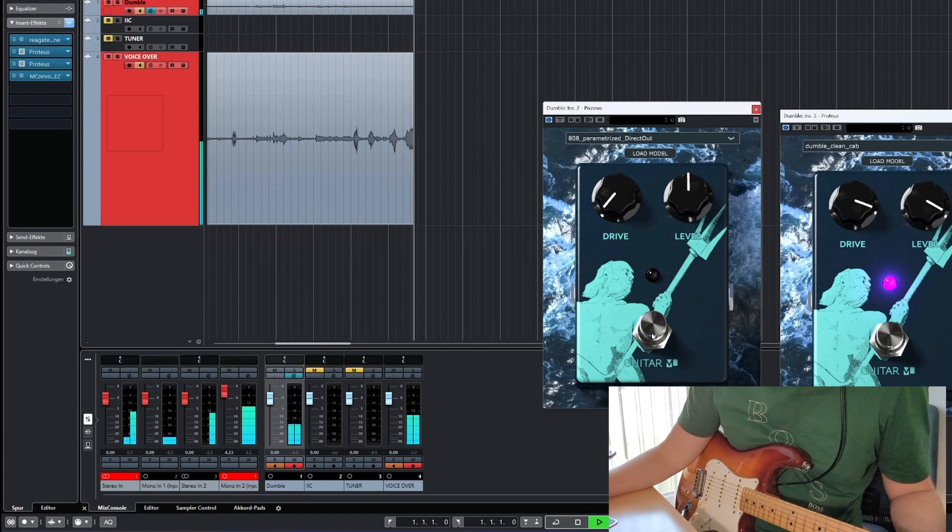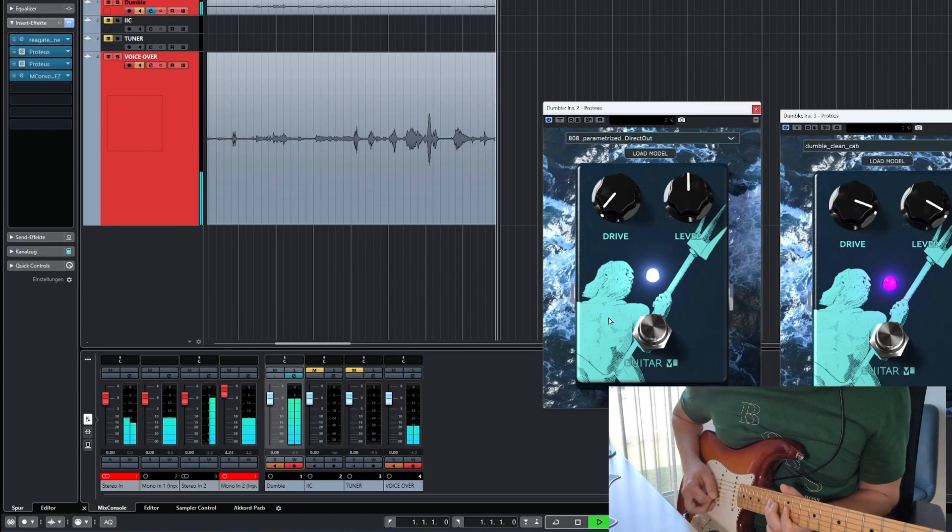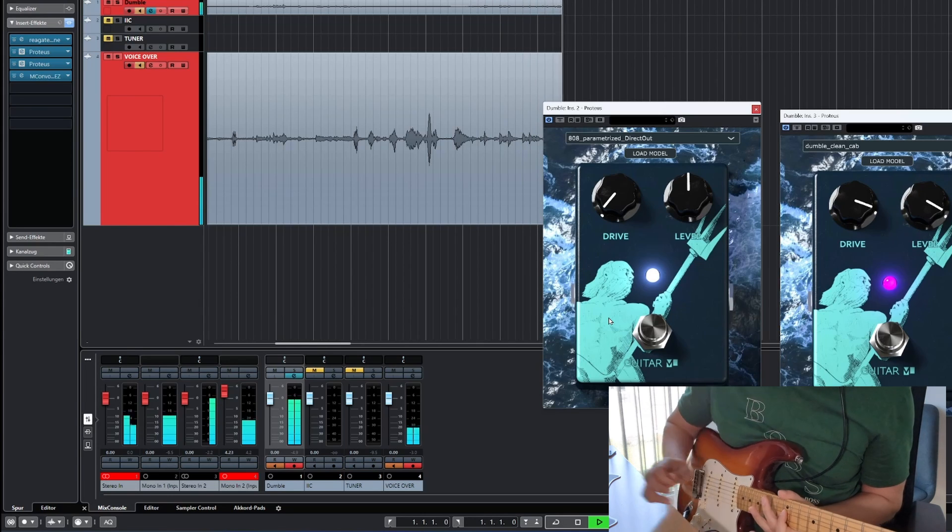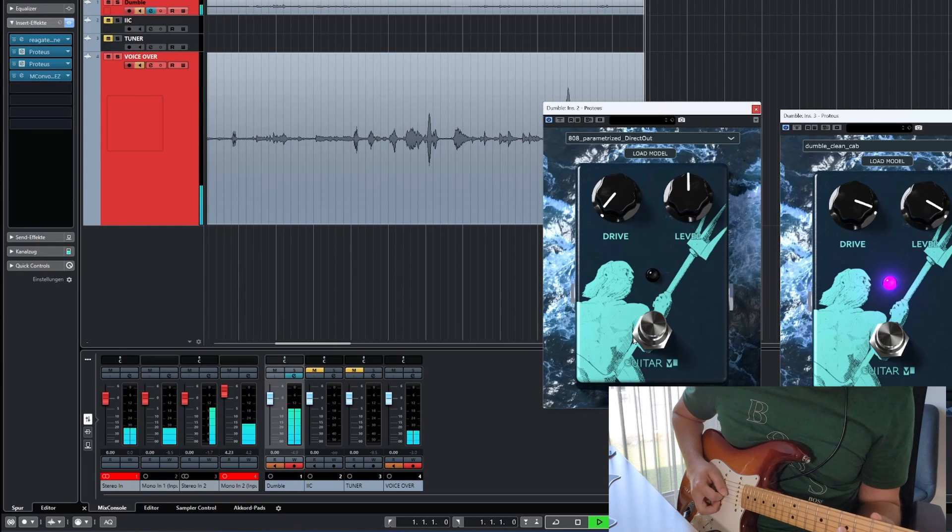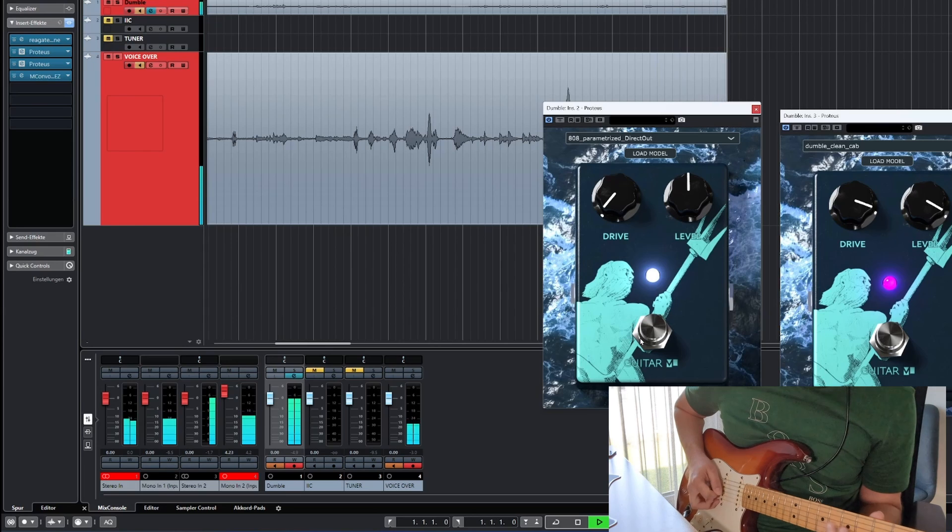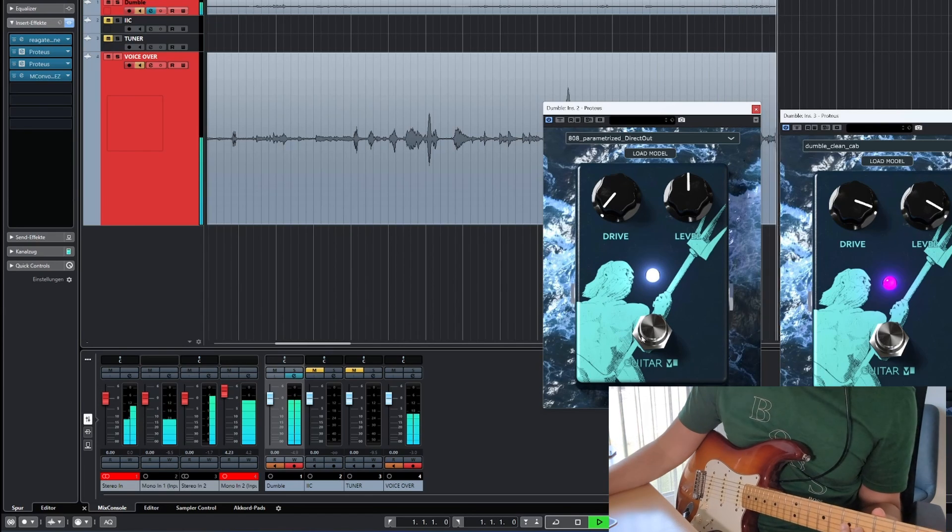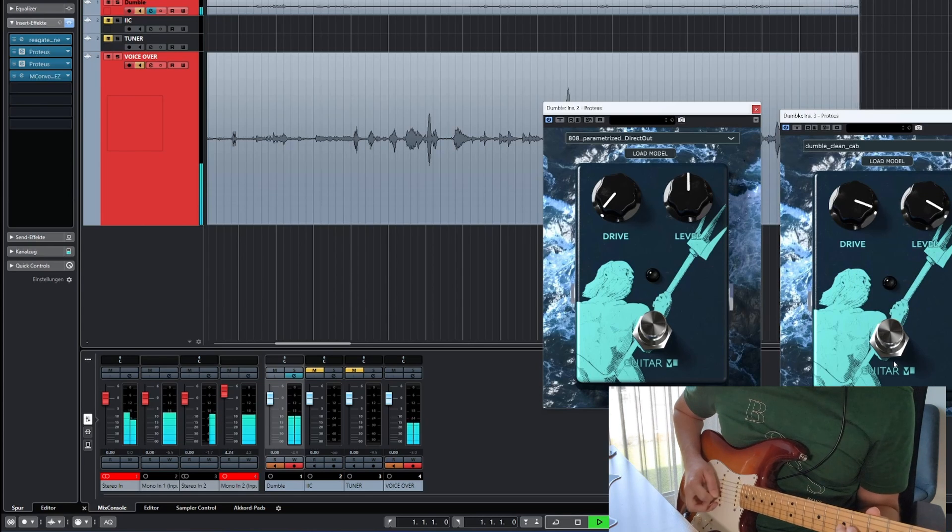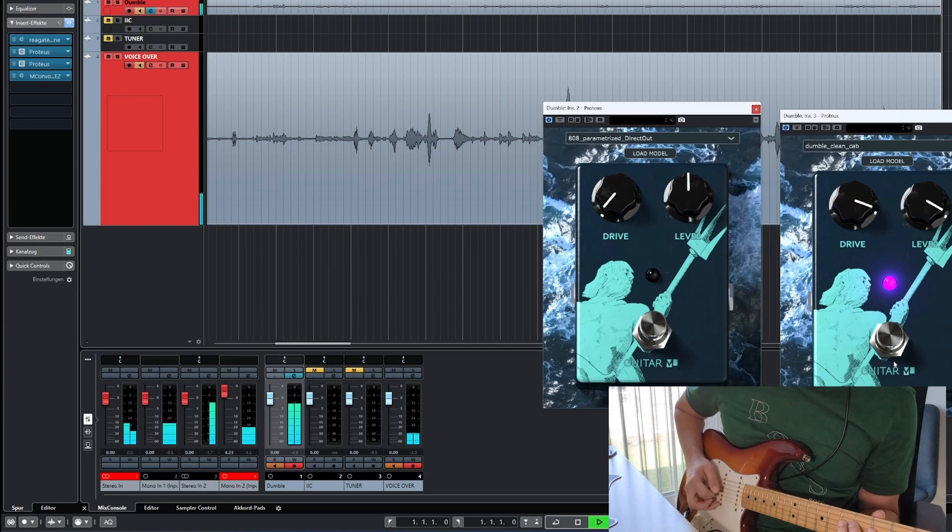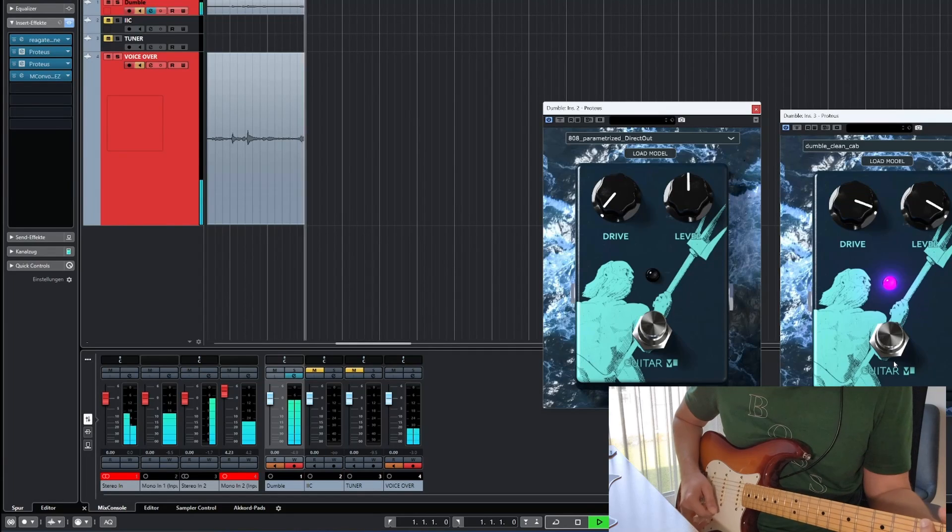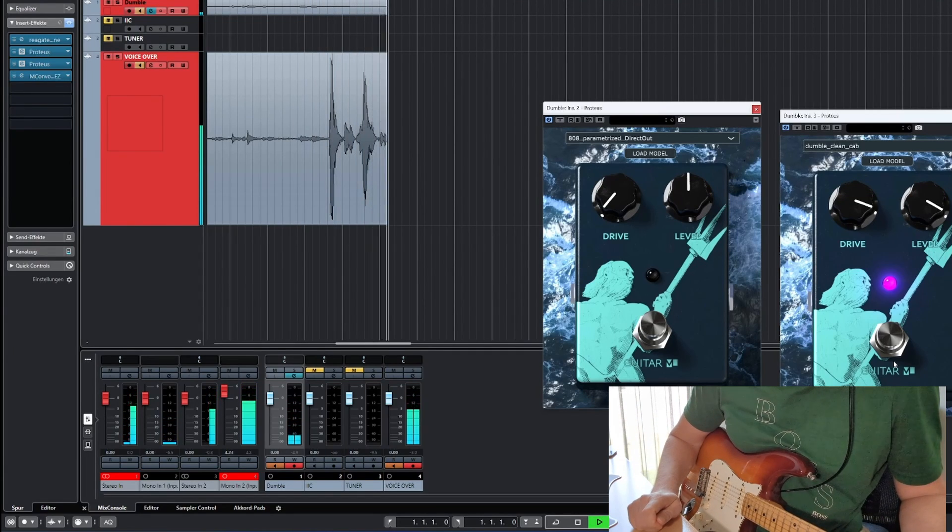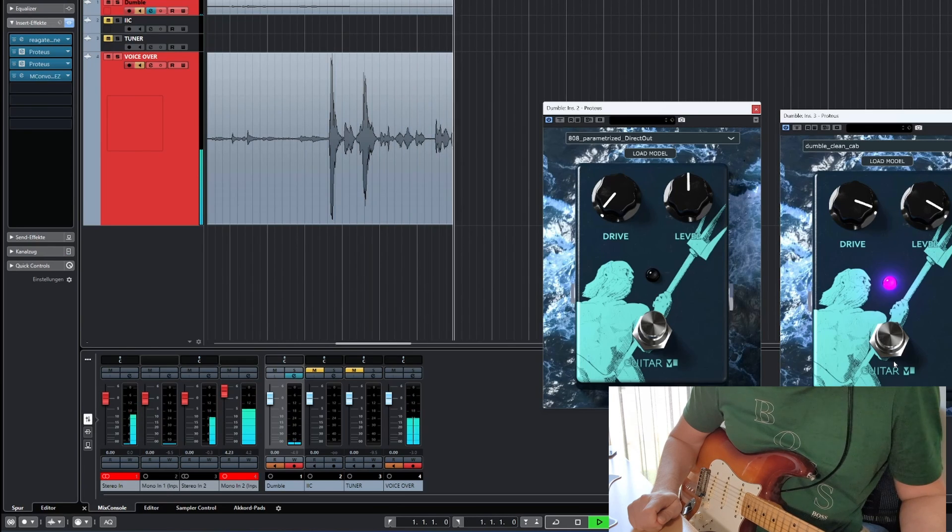Okay I will now engage the drive pedal. Let's turn off everything. By the way the sound you are hearing now is the exact sound I used on the rhythm guitar on the intro track.